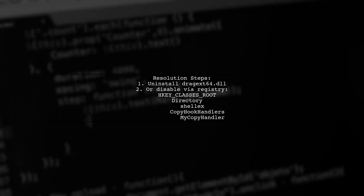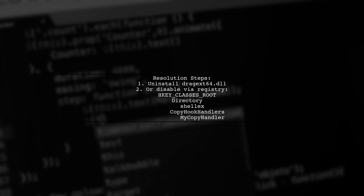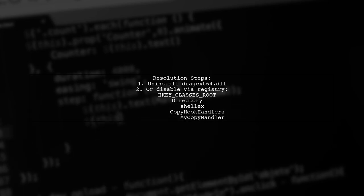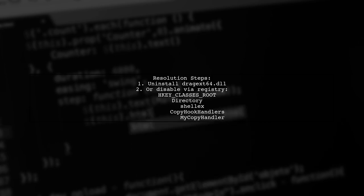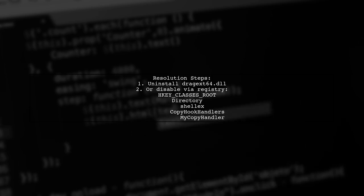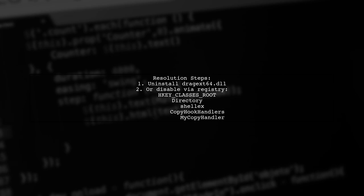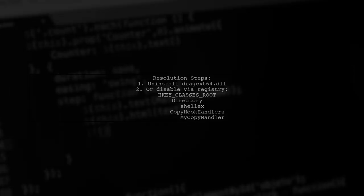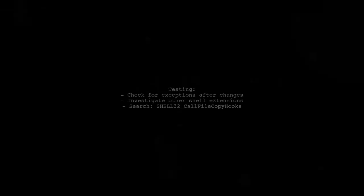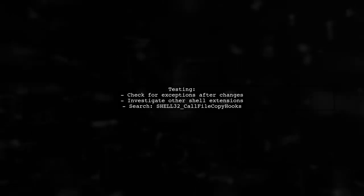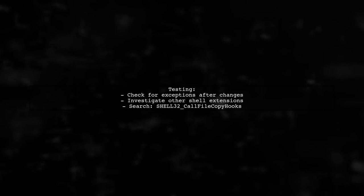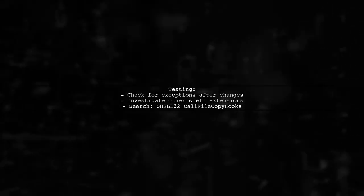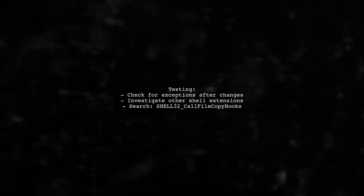To resolve this, consider uninstalling DragX64.dll or disabling it via the registry. You can find the relevant registry key under hkey classes root. After making these changes, test again to see if the exceptions disappear.